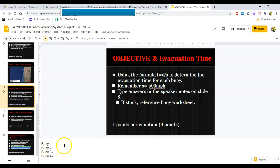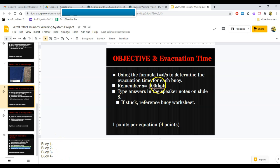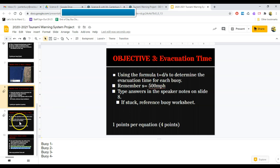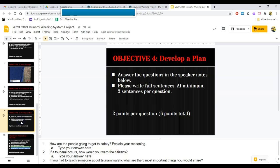So measure the distance from each buoy to your island. Keep track of that here. Divide each distance by the speed that a tsunami moves in the open water, and you're going to get your evacuation time in hours.